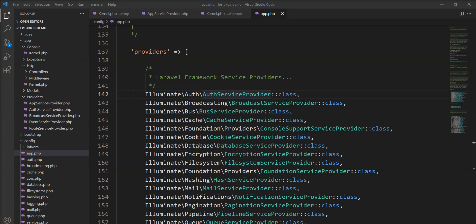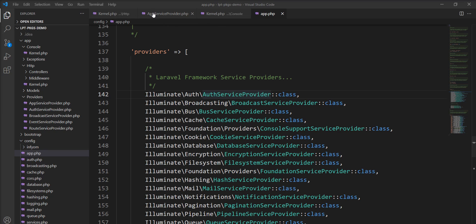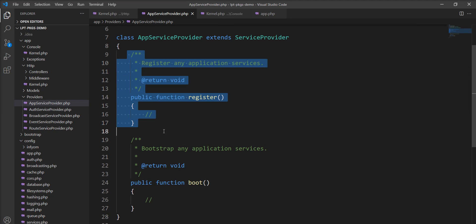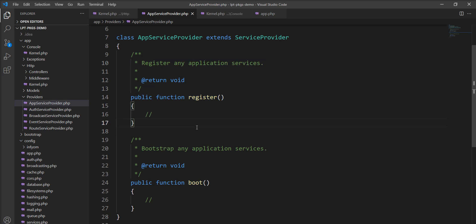Laravel will iterate through this list of providers and instantiate each and every service provider. After instantiating the providers, the register method will be called. Let me show you, here is the register method which is called after instantiating.